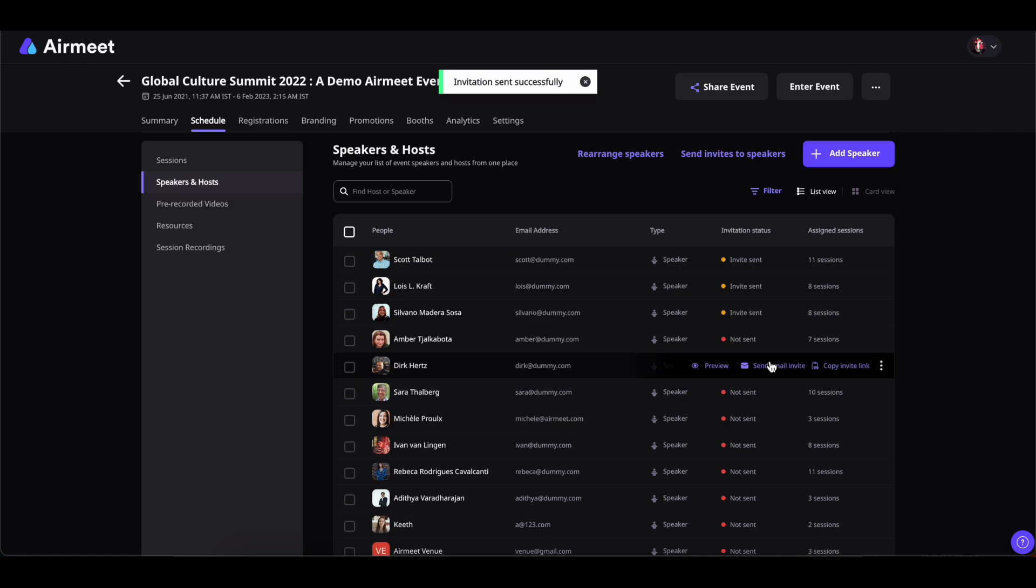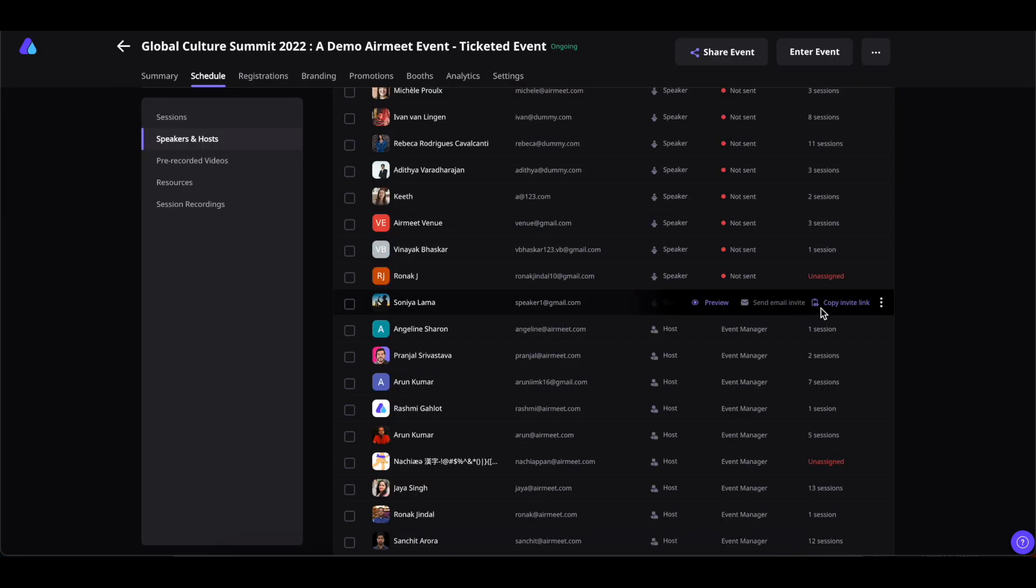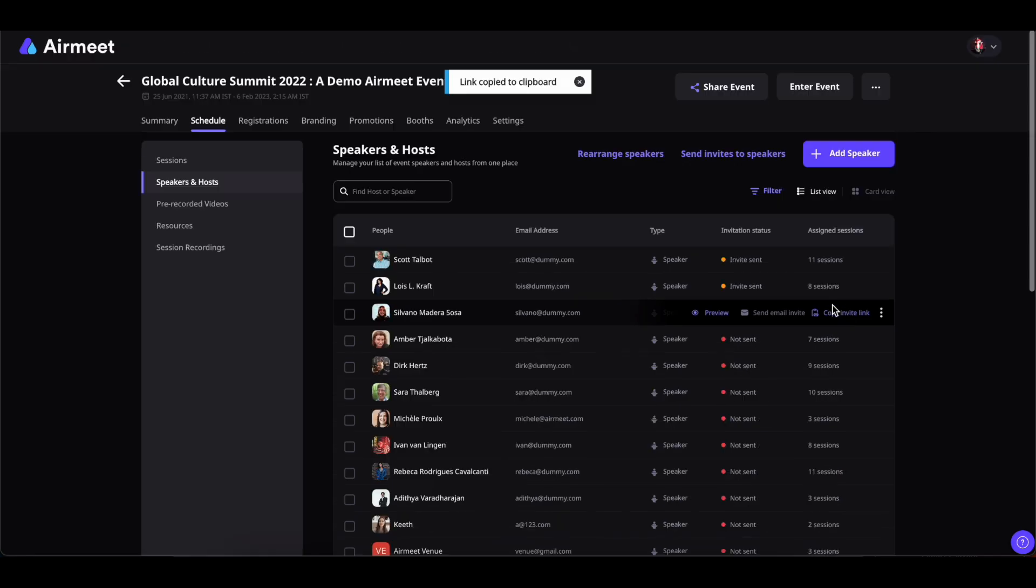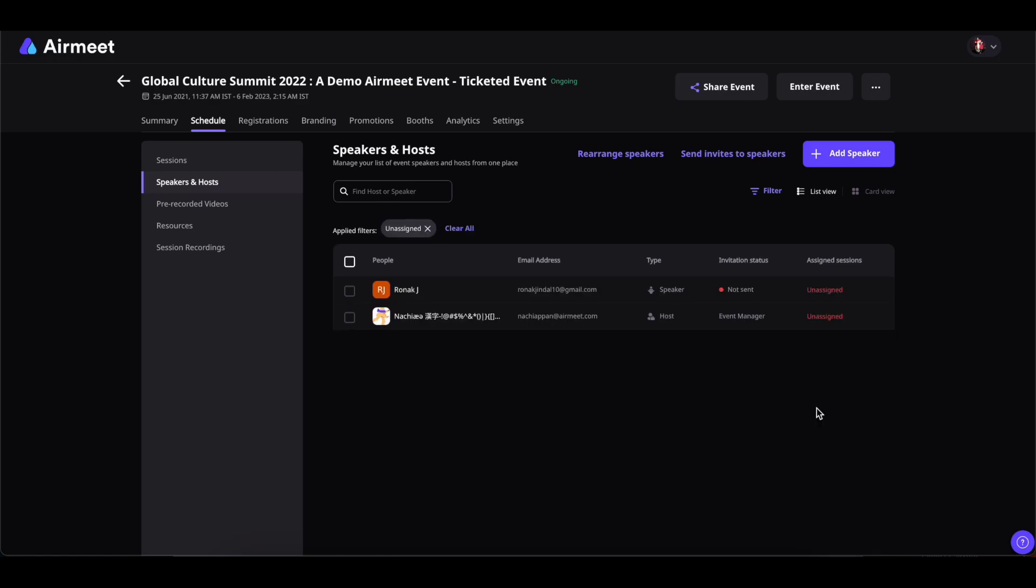The invitation is sent out successfully. You can also click on this Copy Invite Link and a link will be copied to the clipboard, which you can paste to various communication channels and share it with the speaker.